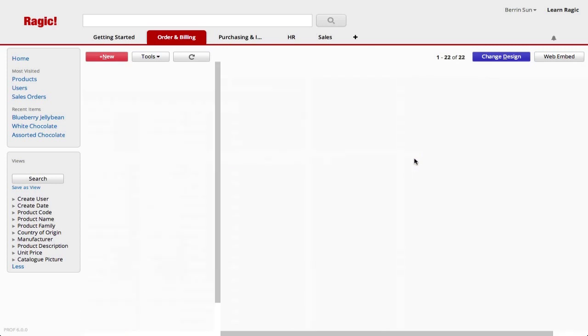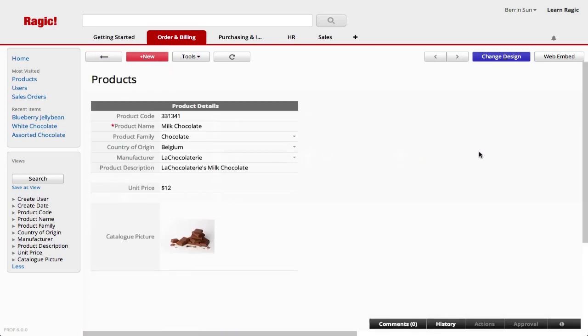When I click on any of the rows, RAGIC takes me to the entries form page where I can view the details of a product.